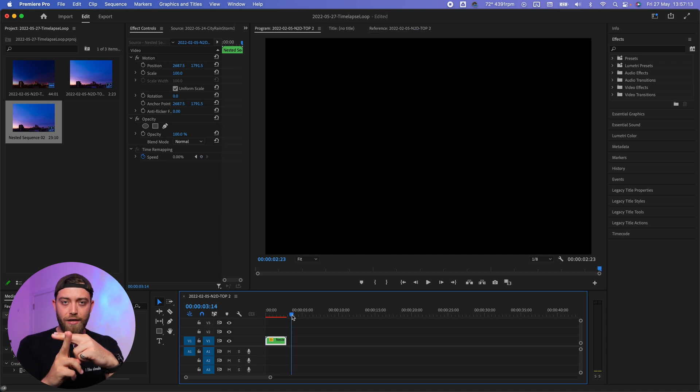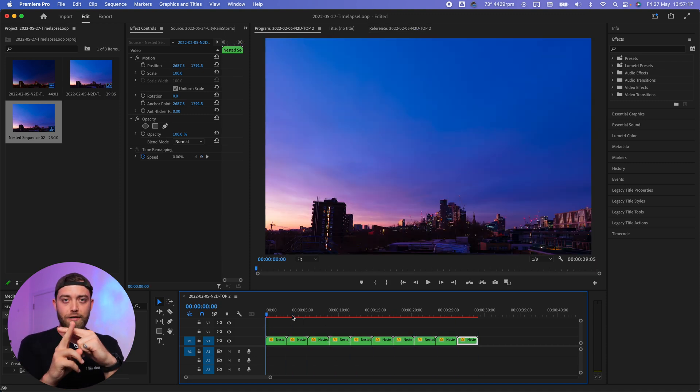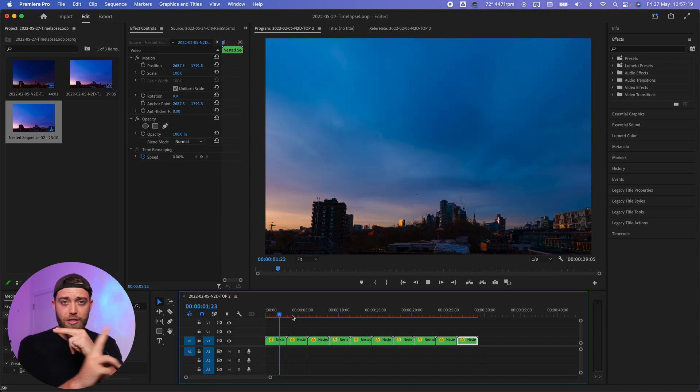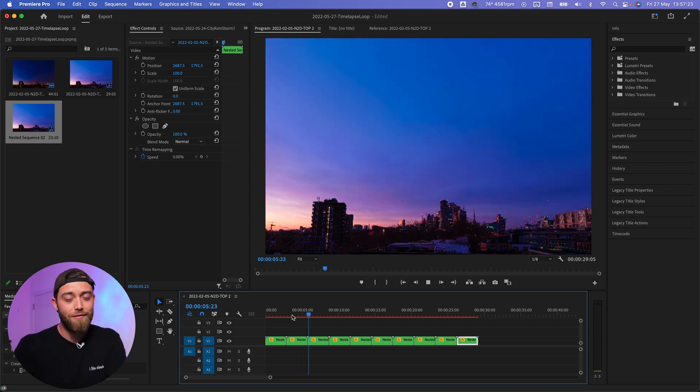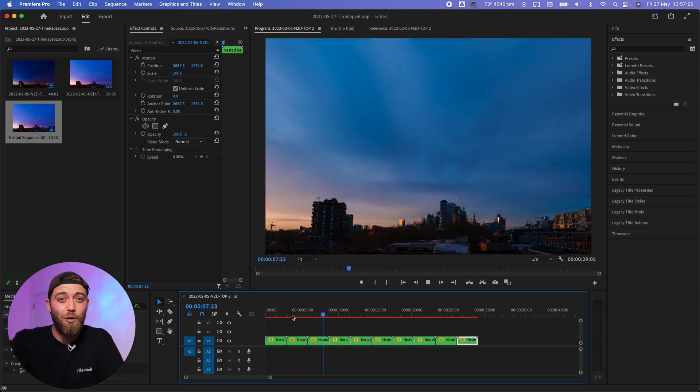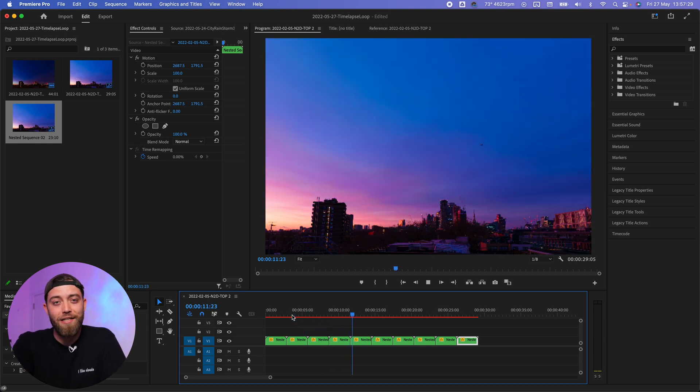So no matter what happens in that middle cut that you've created, after switching them around, if you crossfade that gently into the next clip, you've got yourself an infinite loop. And that is how simple it is.